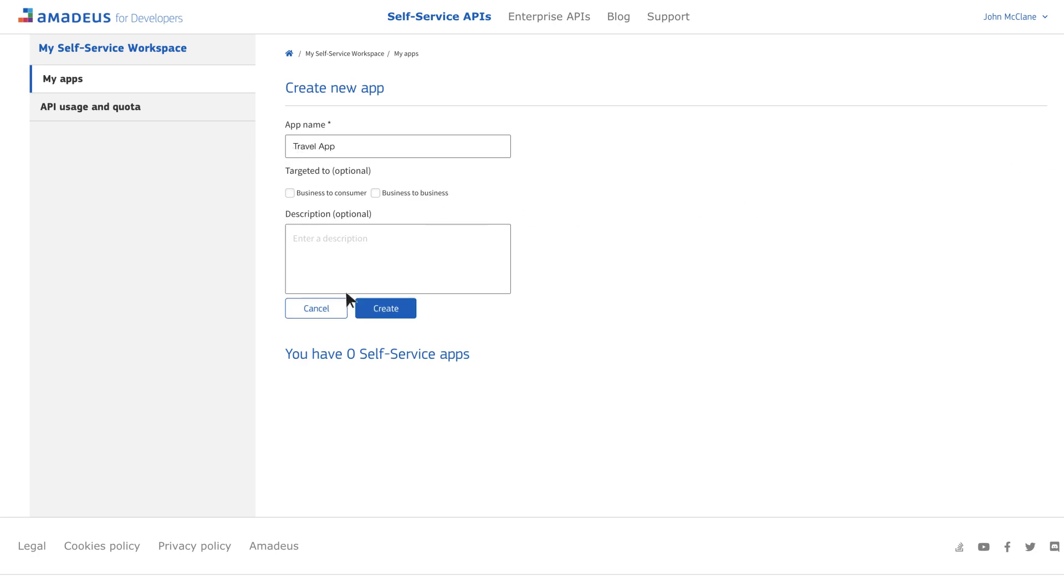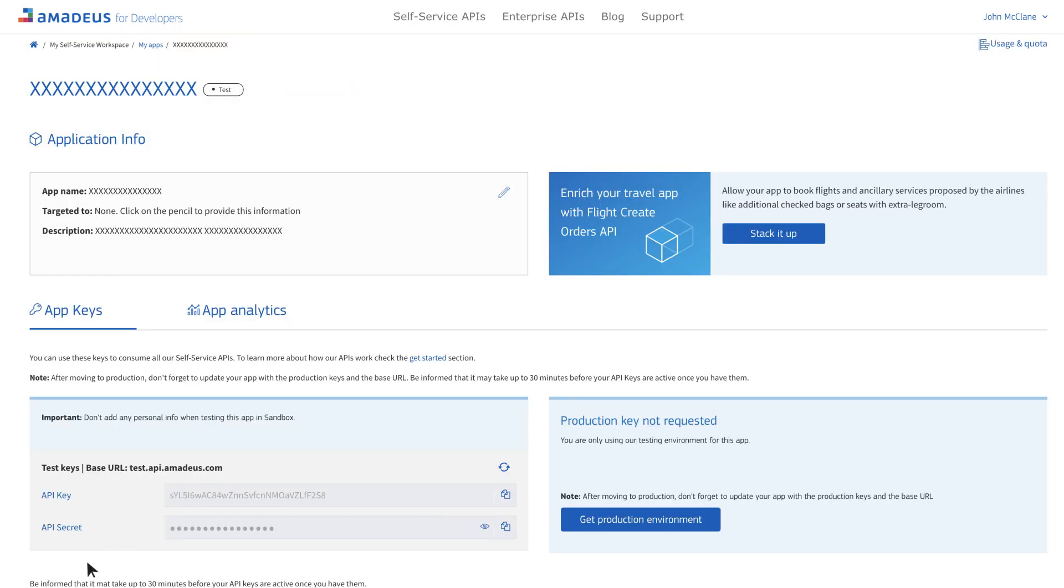Once in your app workspace, you'll find your API key and API secret in the App Keys section. You'll need to pass these into your app credentials to authenticate your requests and call the APIs.